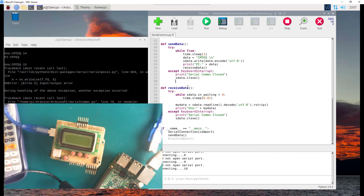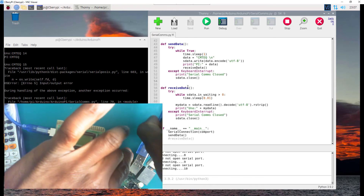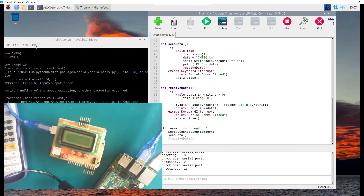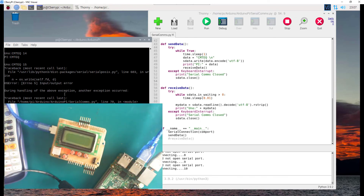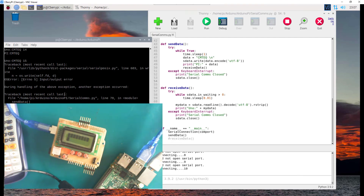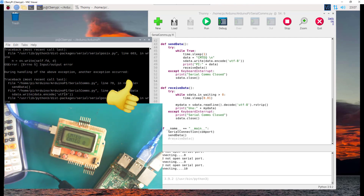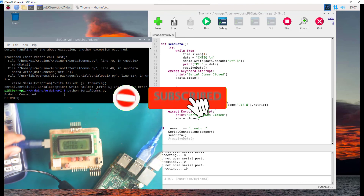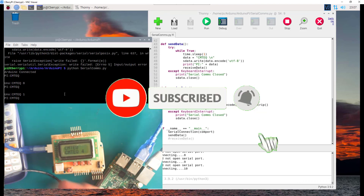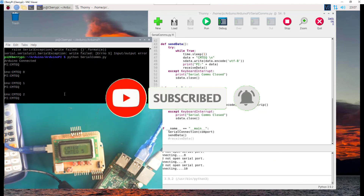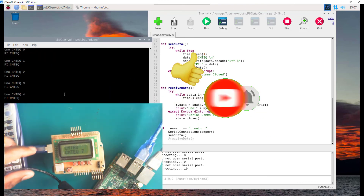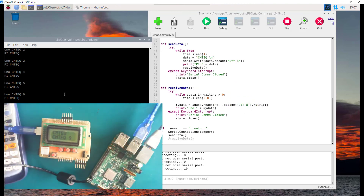That's it for this tutorial. If you find anything useful, please don't forget to subscribe to the SimTech channel and give it a thumbs up. Stay tuned for more tutorials of this nature — we're going to explore a lot of things about the Raspberry Pi and all its functionality together with the Arduino.